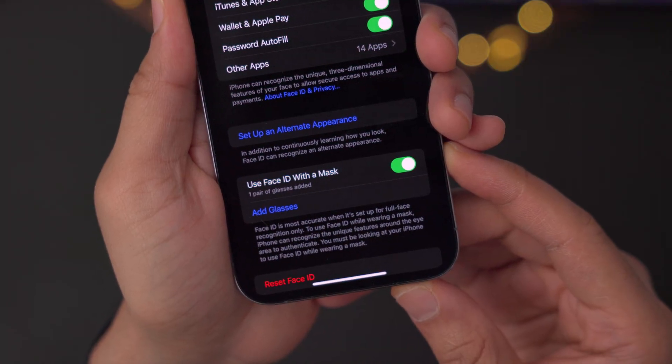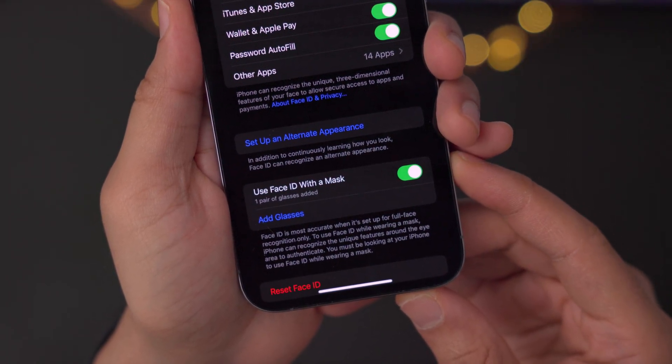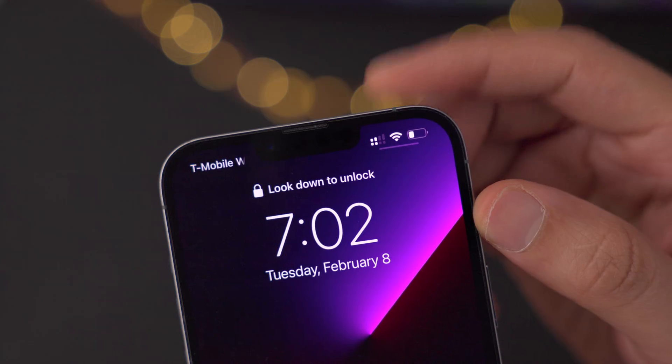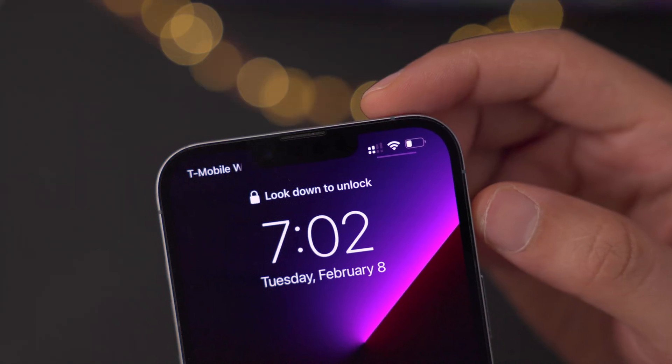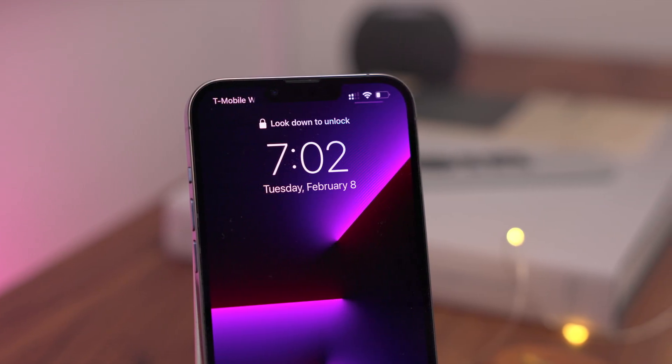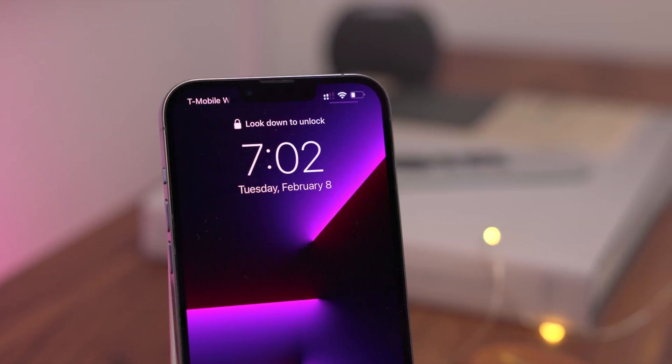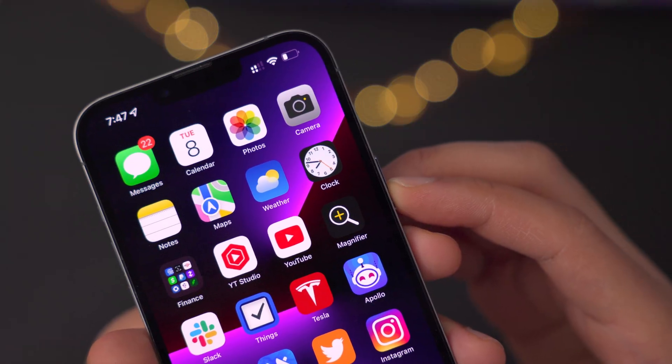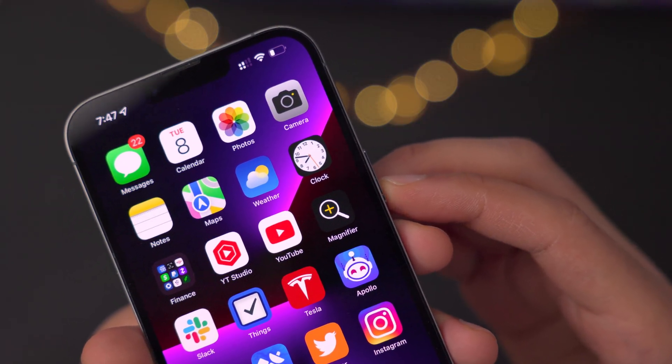In the previous beta, we had the ability to use Face ID with a mask. Now in iOS 15.4 Developer Beta 2, if you're wearing a mask when unlocking, you may notice a new prompt. When you hold up the iPhone, it asks you to look down to unlock. The reason for this is that periocular support obviously can't recognize the bottom of your face because it's covered by a mask — instead it focuses on the upper area, so you want to look down so it can recognize that small area of your face to unlock.